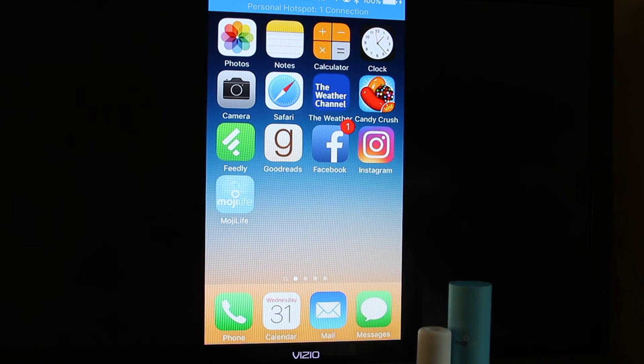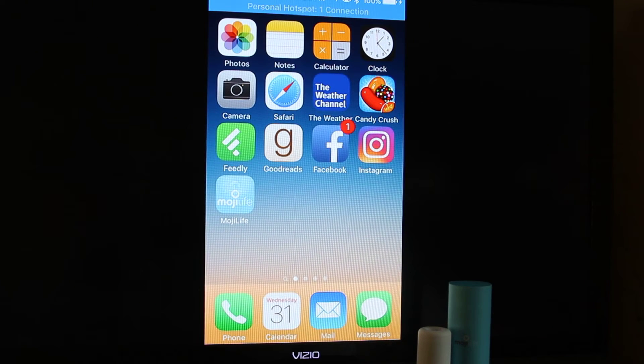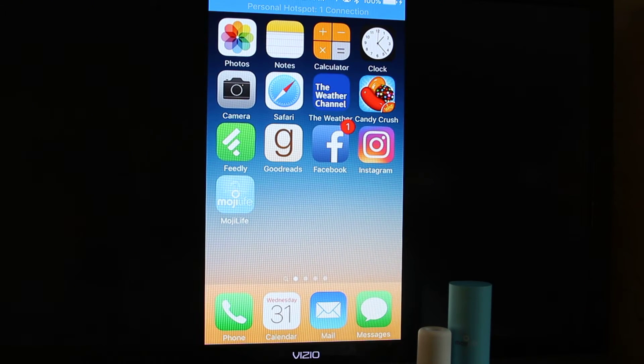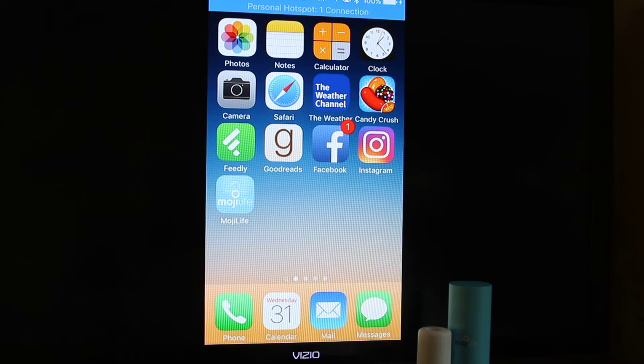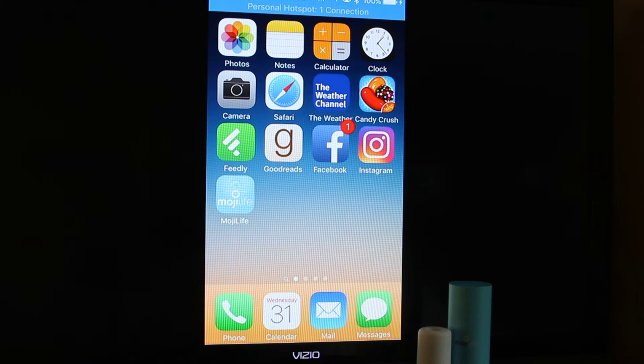Hi everyone. I want to do a quick demonstration to show you how to program your AirMoji with the app. So the first thing you need to do is download the app, which is called Moji Life.